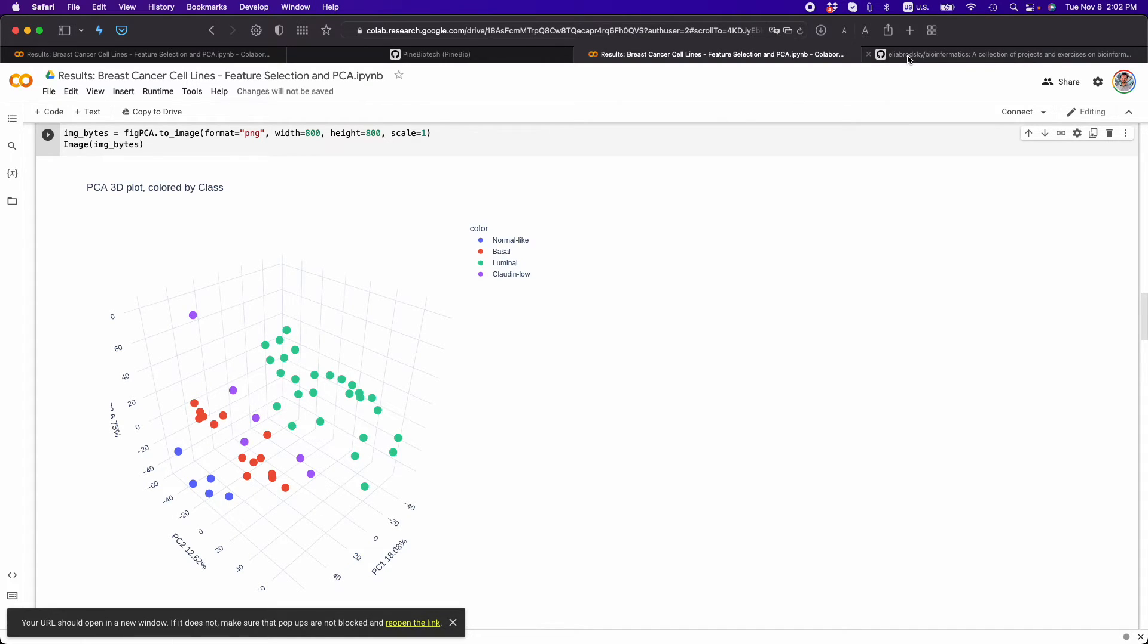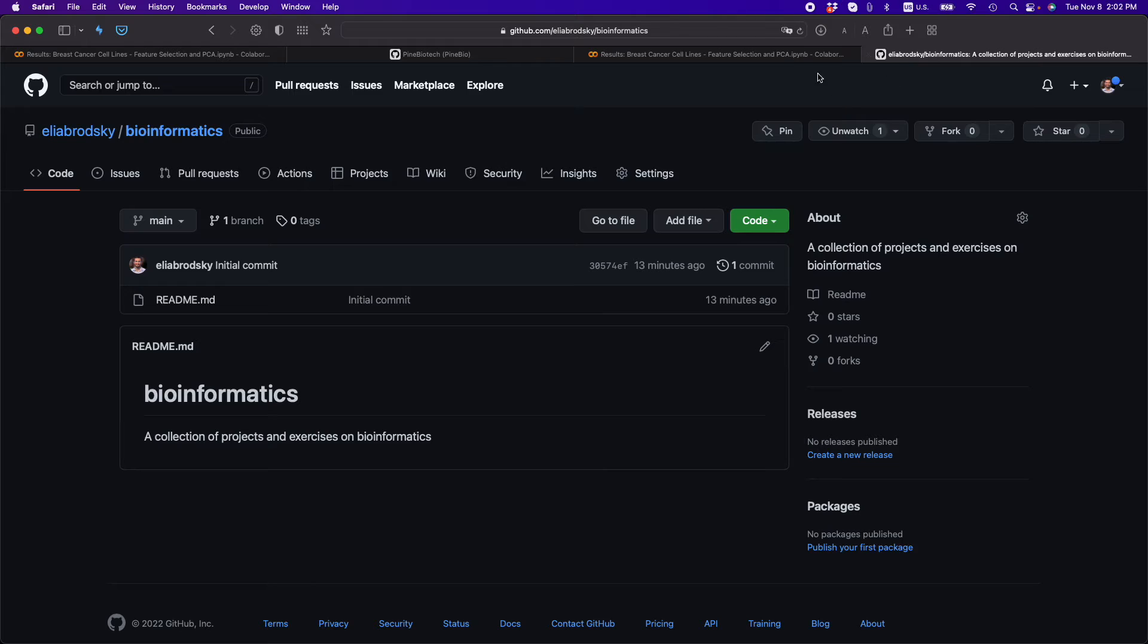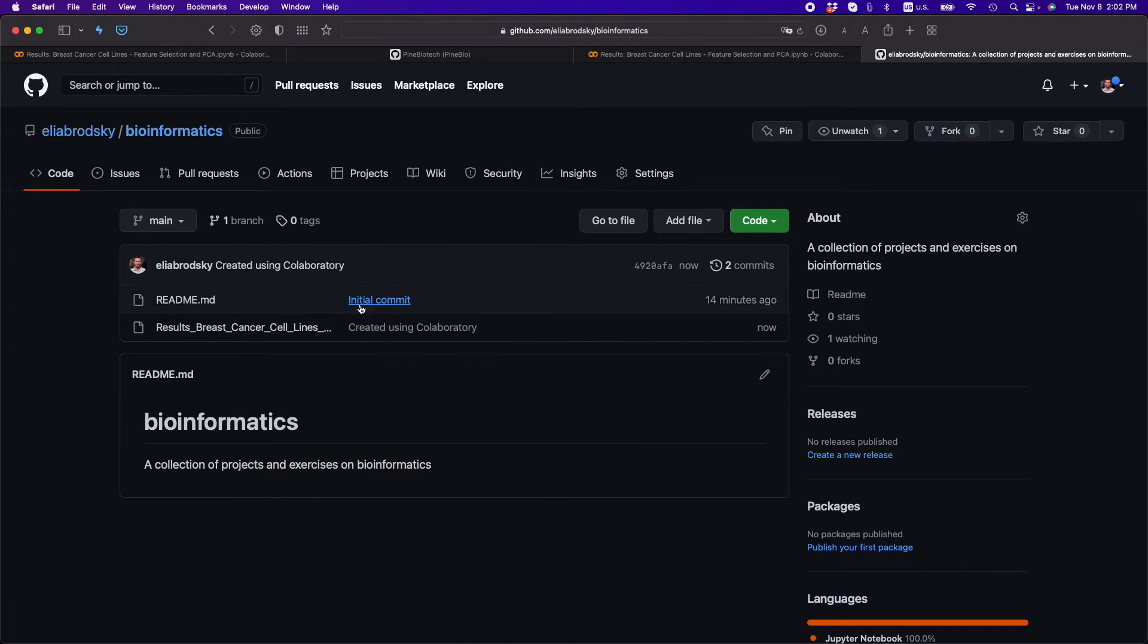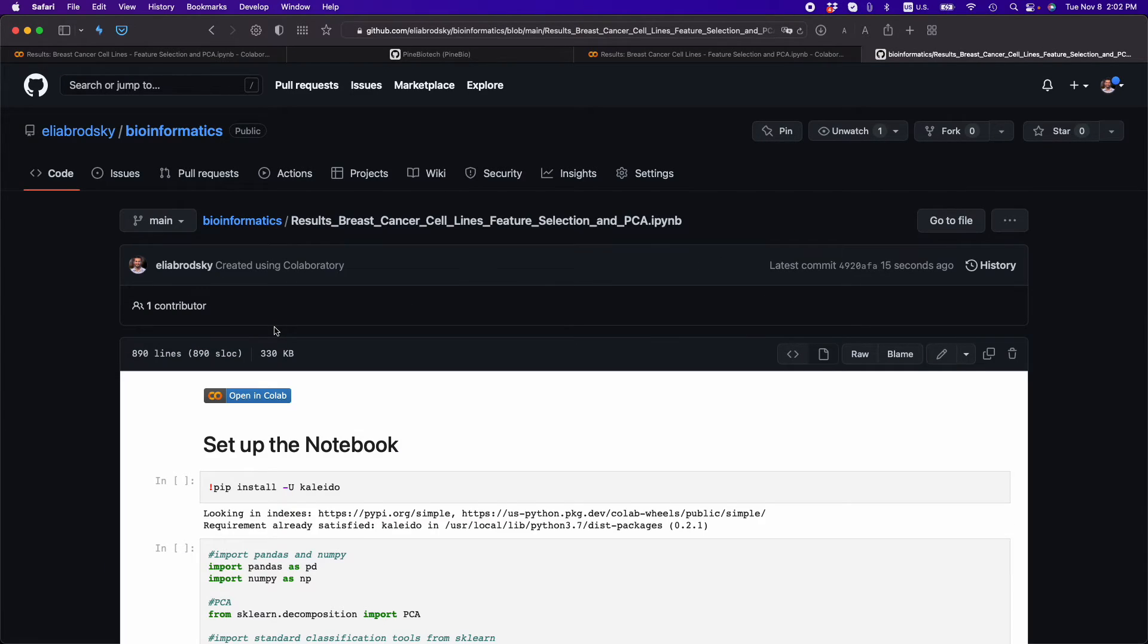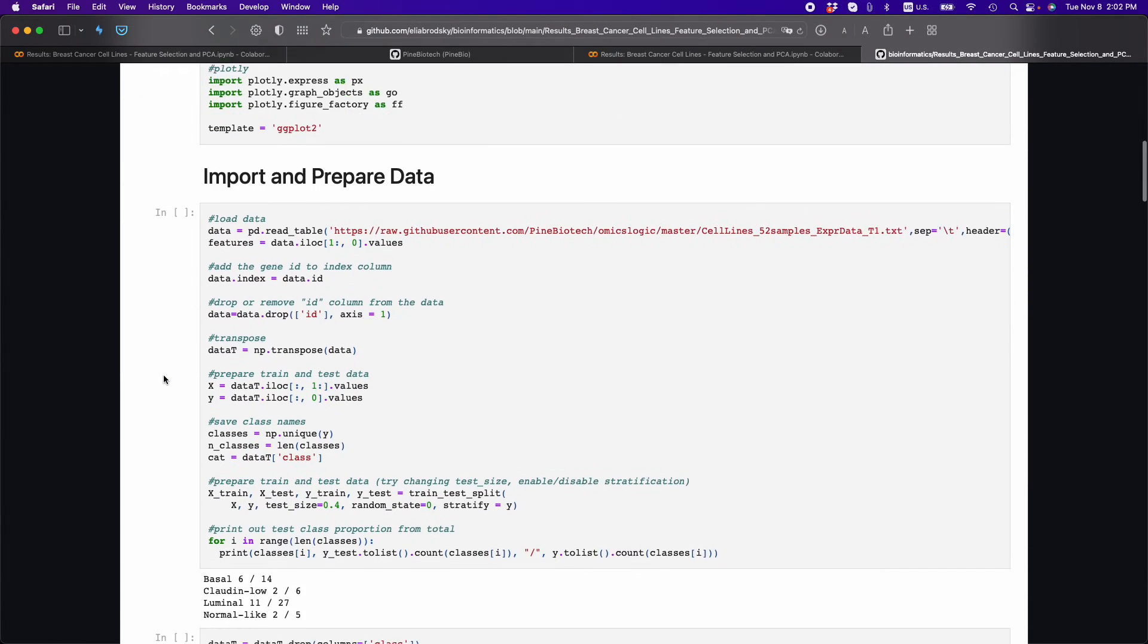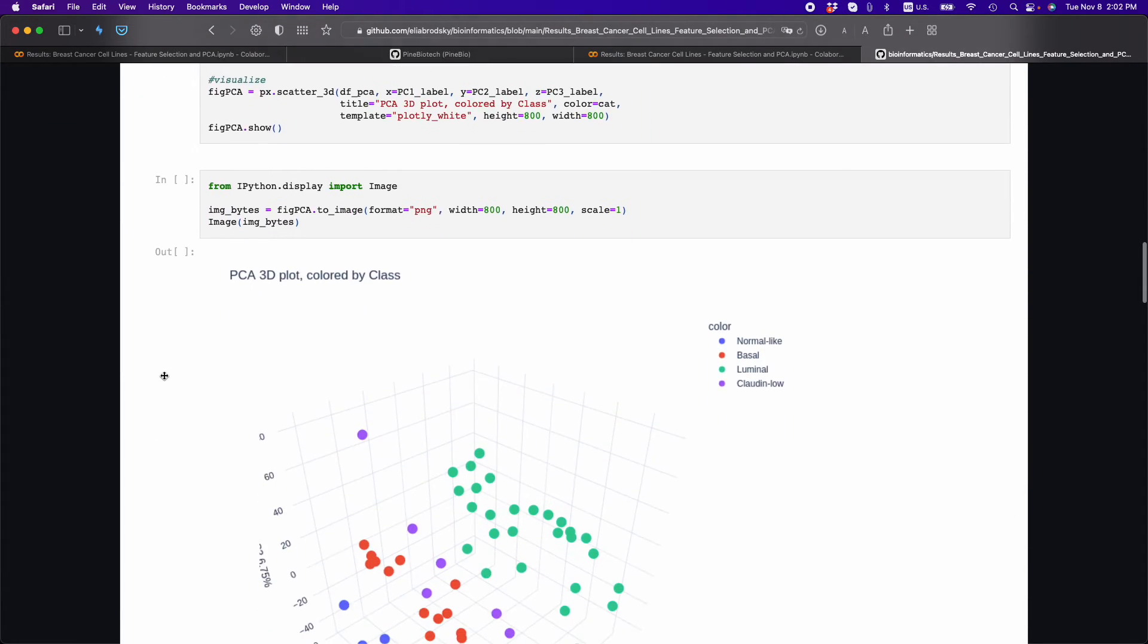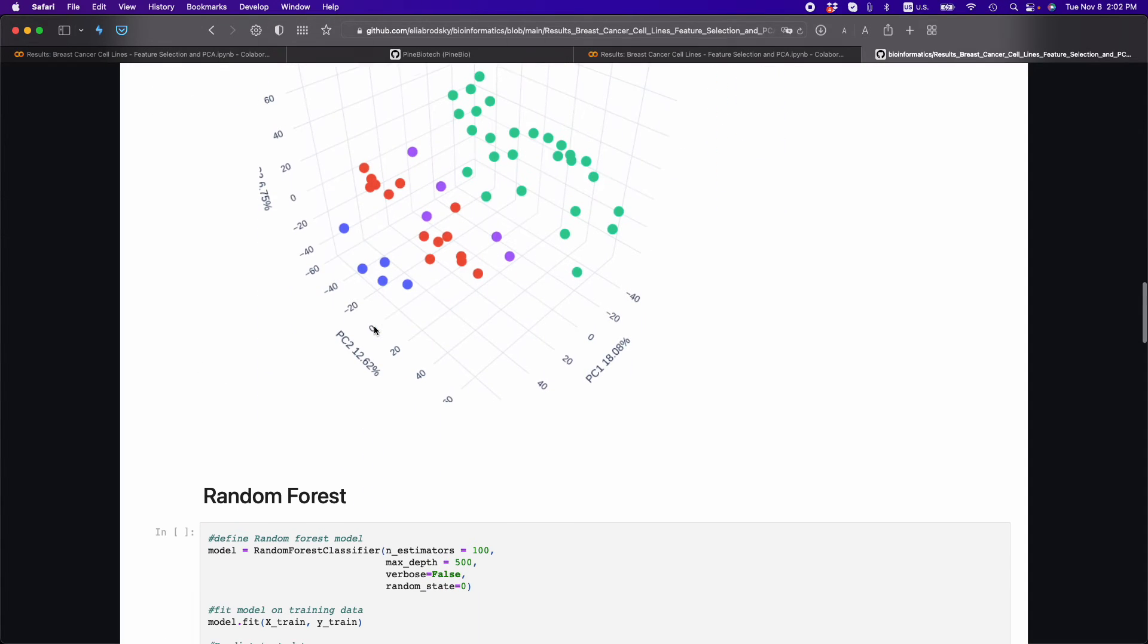So here is my GitHub profile, and I can reload it. And you can see now this is appearing in this public repository. Now you have to make sure that the repository is public, and let's scroll down. Now you can see this image right here.